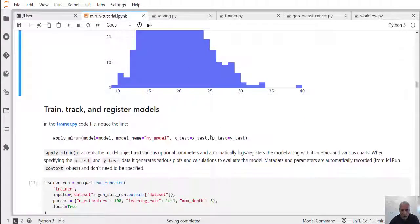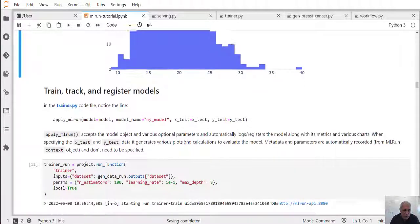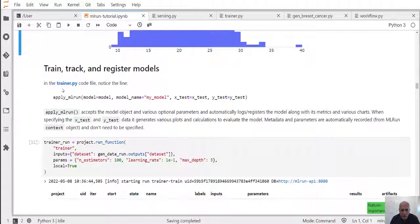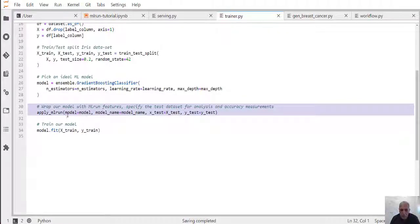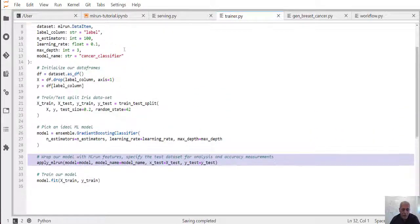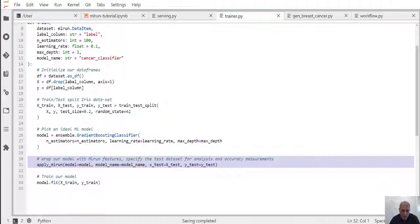Now that we've done the analysis, we want to train and build a model. In MLRun you can write your own training function — you just need to add a single line to your code which adds all the MLRun functionality. This is a very simple scikit-learn training function. Everything is normal, and the only thing we've added is something that will automatically log the model, register the model, log the artifacts, and log the different metrics.